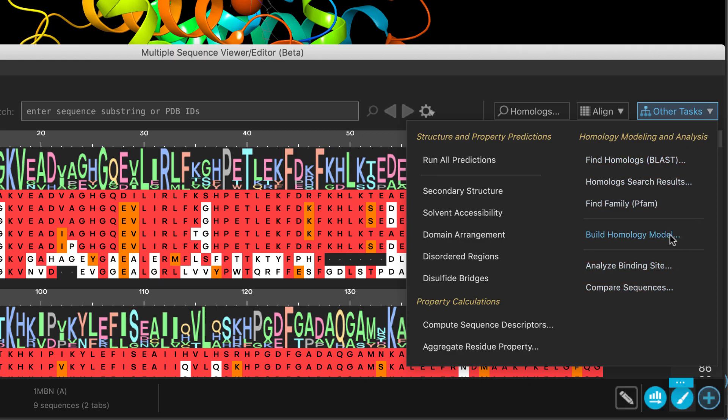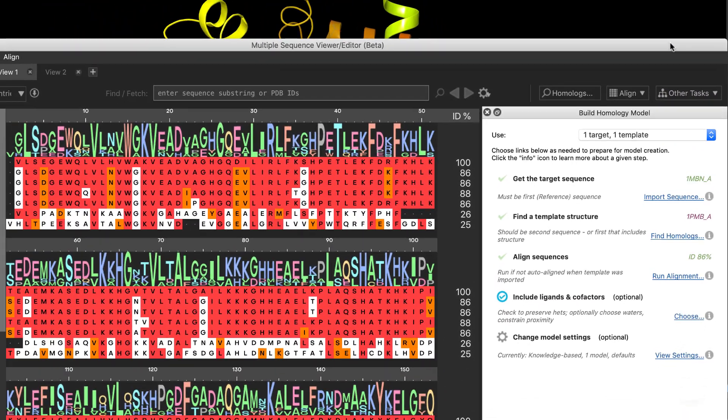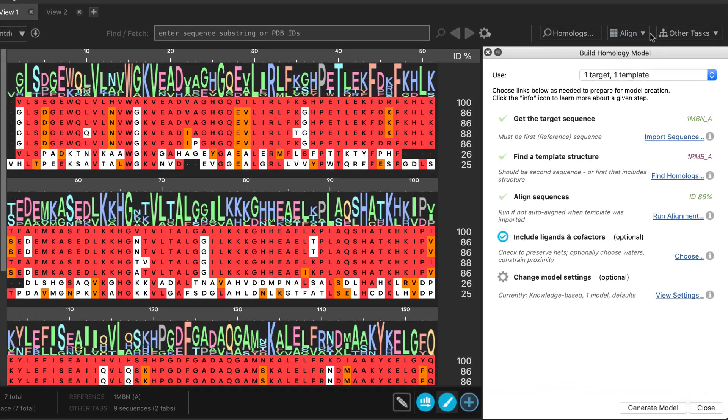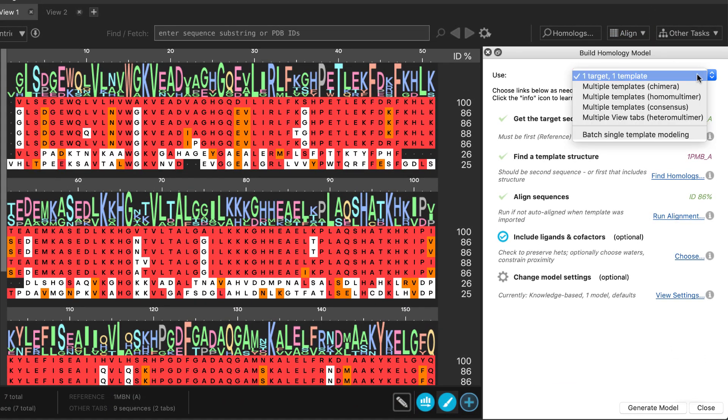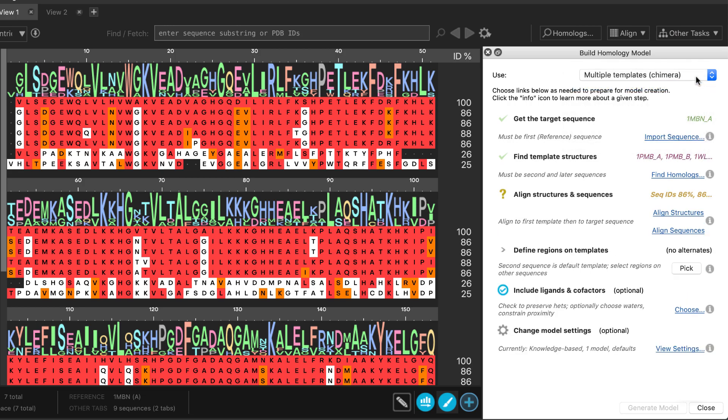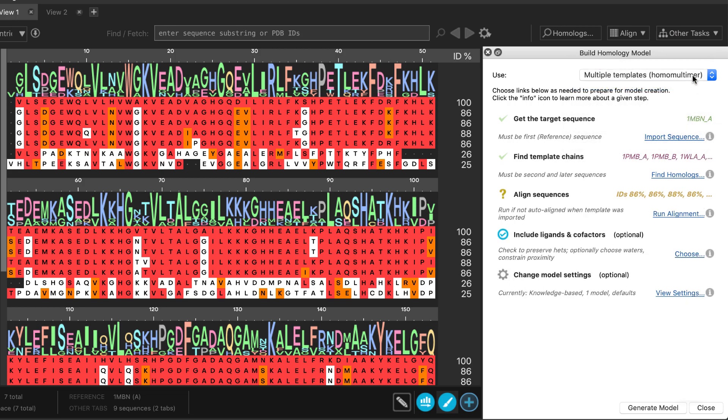and a new homology modeling building tool, which allows for various homology model building use cases that guide you through the various different steps.